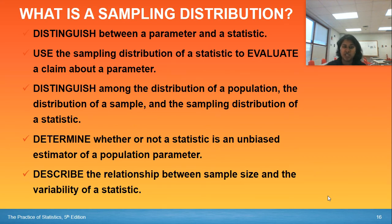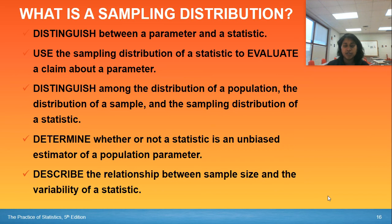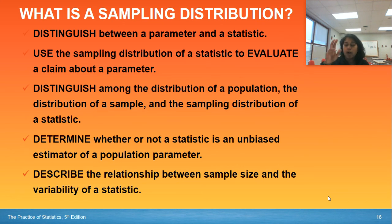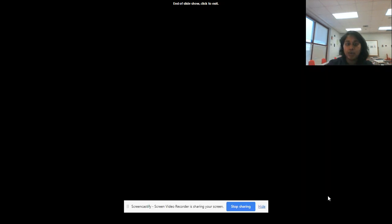Hopefully that image of all three showcased it for you. Can you determine whether or not a statistic is an unbiased estimator? In order to use an unbiased estimator, it has to match the mean of the sampling distribution itself. And finally, can you describe the relationship between sample size and variability of a statistic? That goes back into our bias, variability, and shape. I'll see you guys in class.